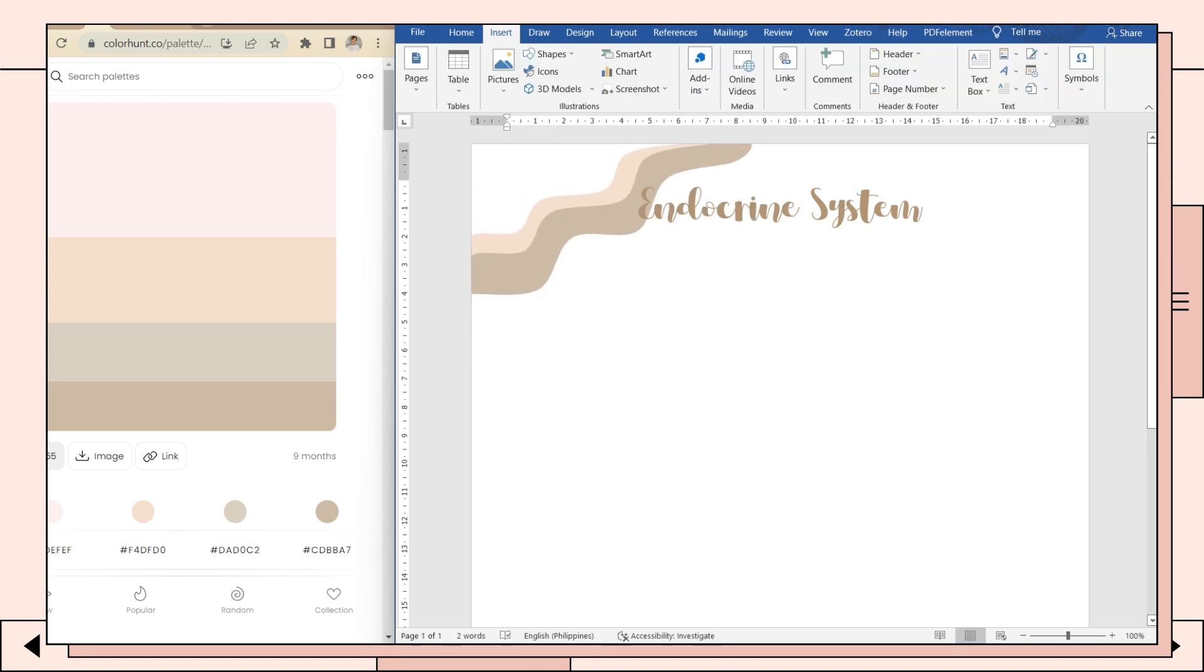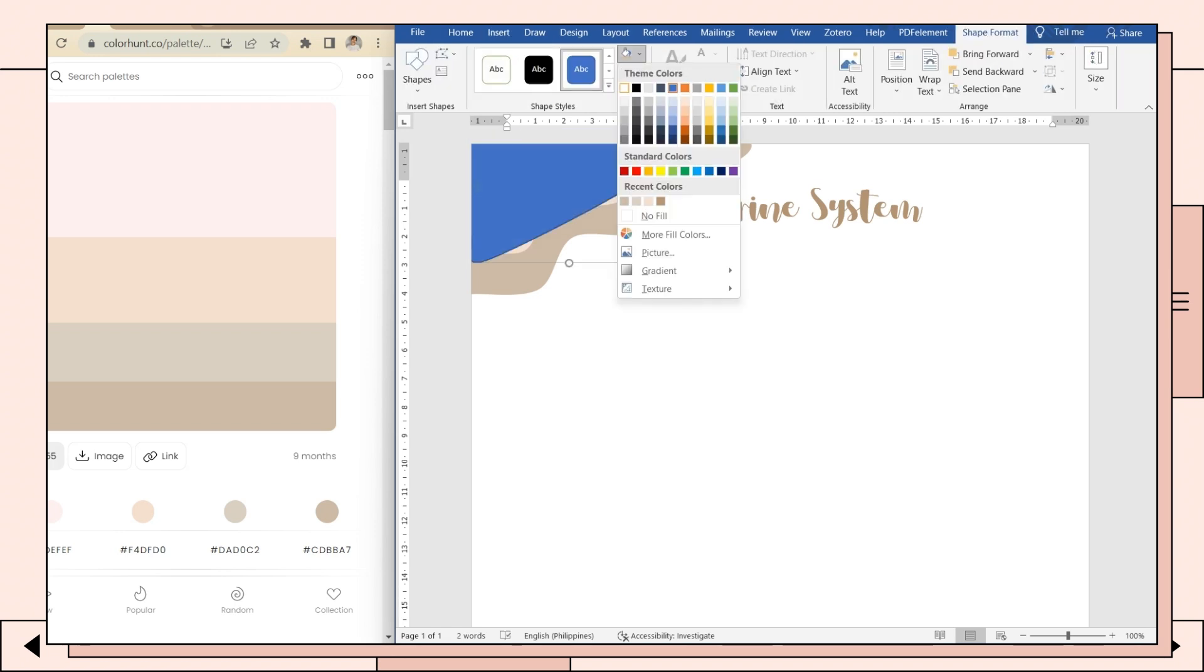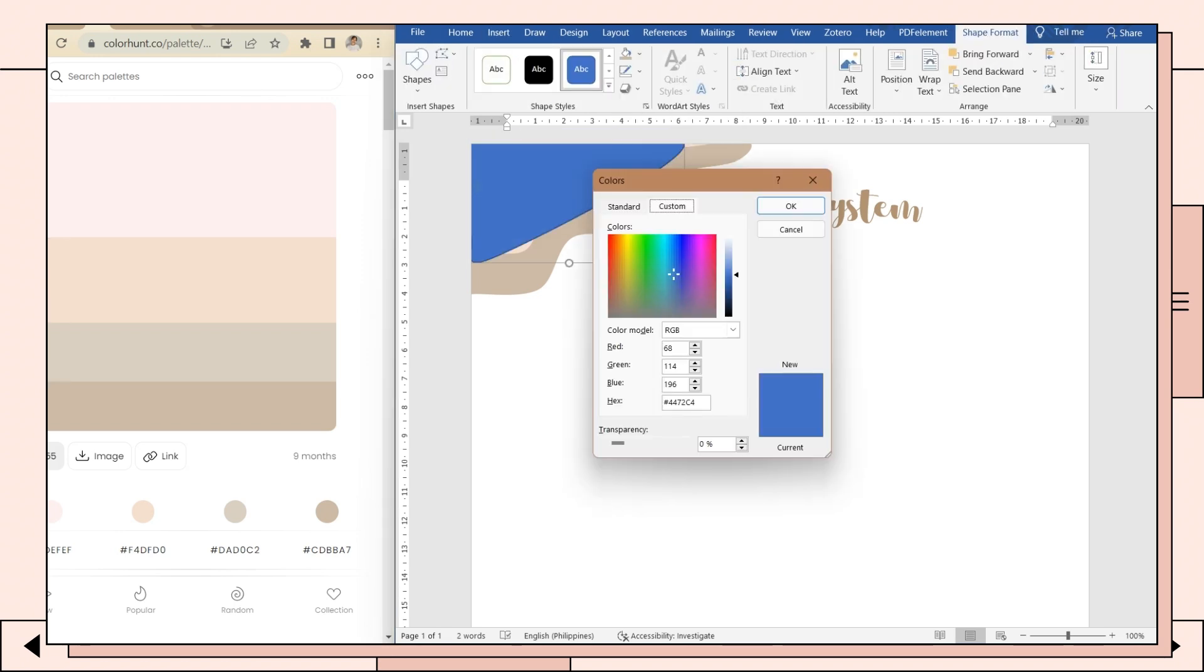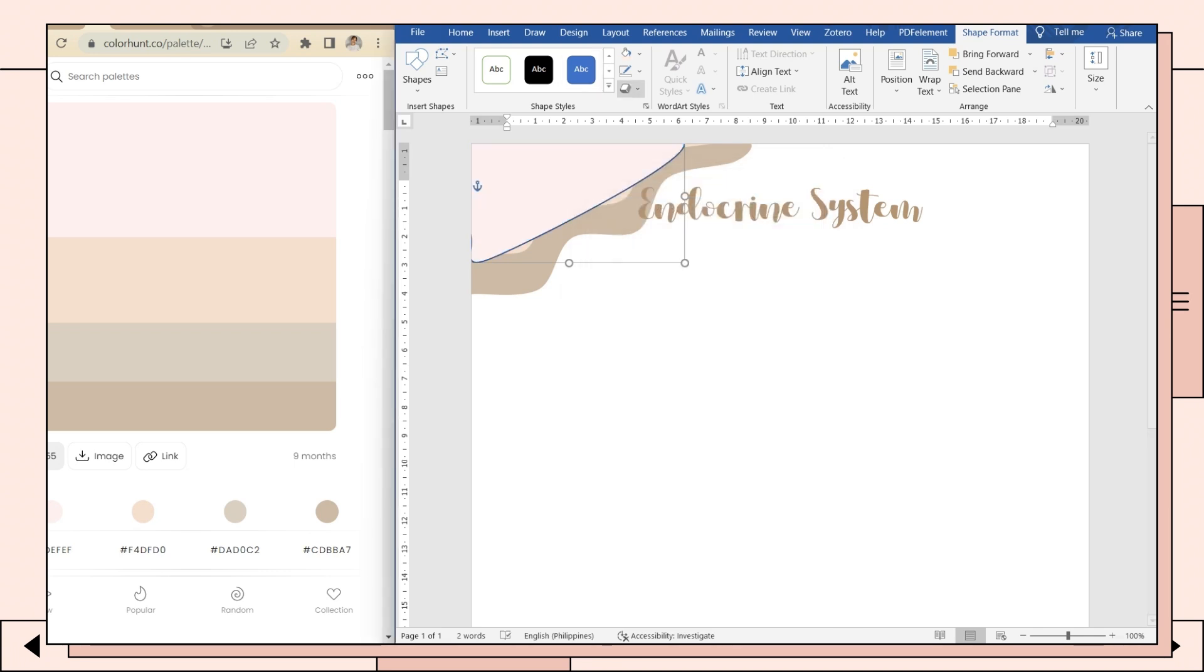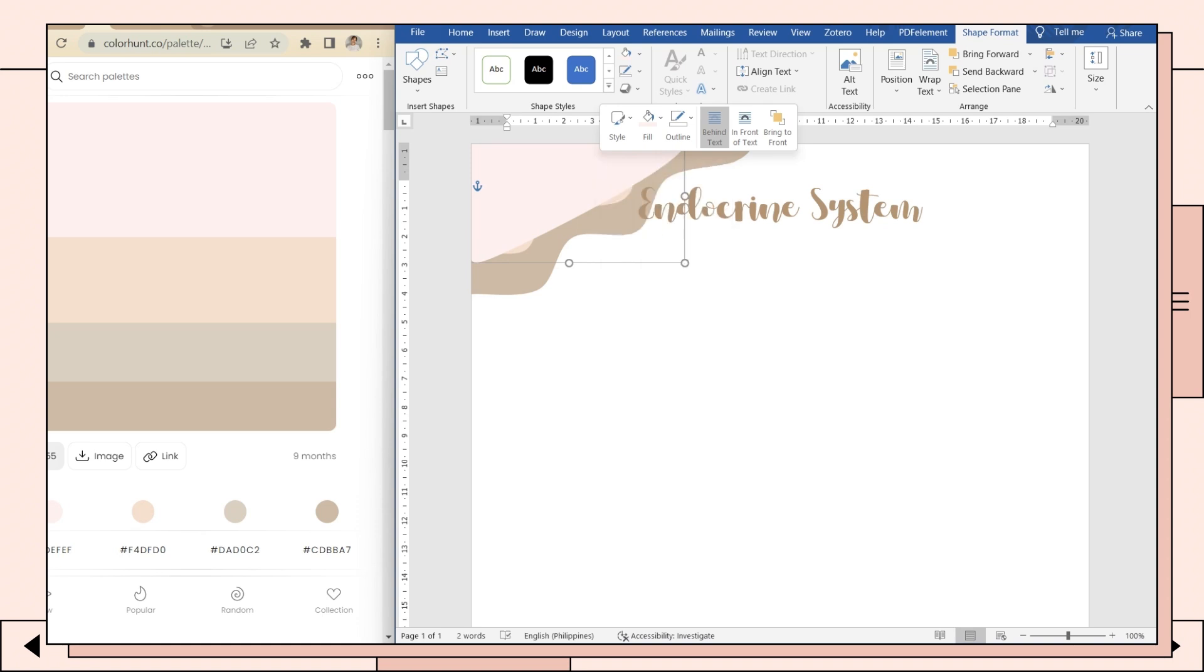For the third one, I just added another irregular shape until the blank space at the corner will be covered. Then I placed another color code and also sent the shape to the back, and you can now adjust them.